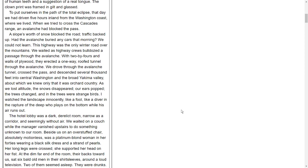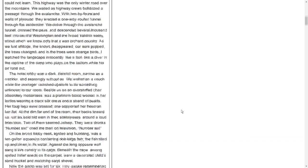We drove through the avalanche tunnel, crossed the pass, and descended several thousand feet to central Washington and the broad Yakima Valley, about which we knew only that it was orchard country. As we lost altitude, the snows disappeared. Our ears popped. The trees changed, and in the trees were strange birds. I watched the landscape innocently, like a fool, like a diver in the rapture of the deep who plays at the bottom while his air runs out.